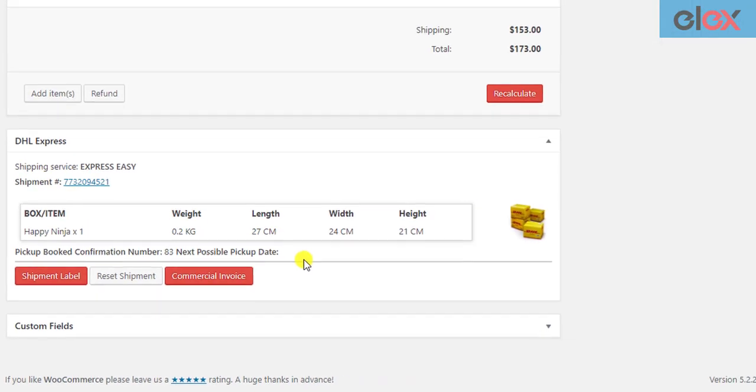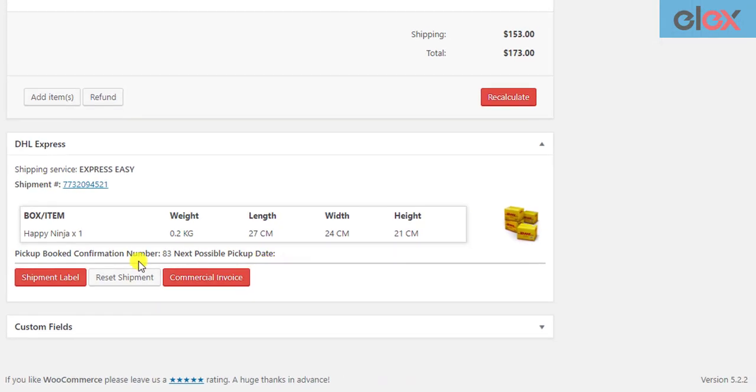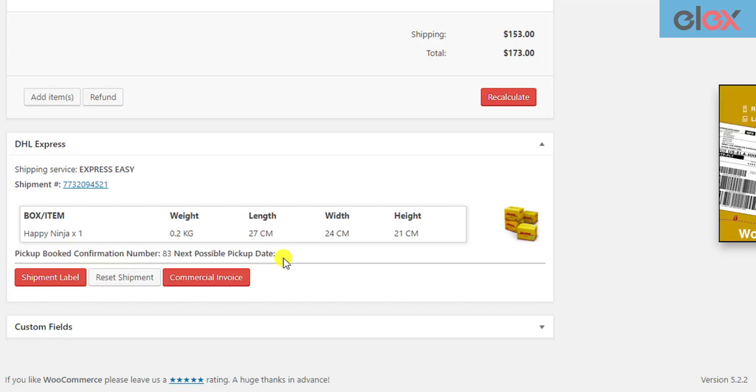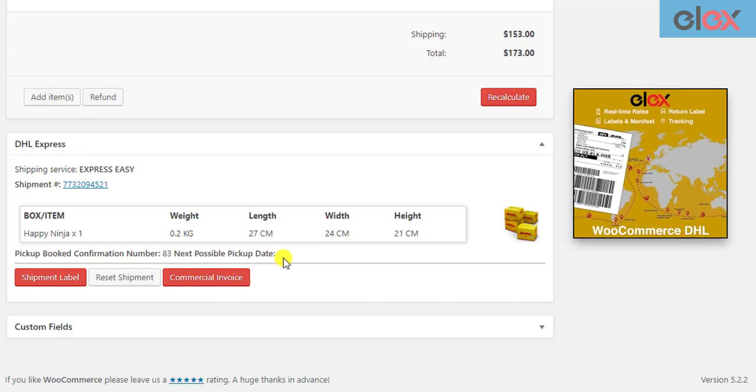Hence, in this way, you can schedule DHL Express pickup on your WooCommerce store with LX WooCommerce DHL shipping plugin.